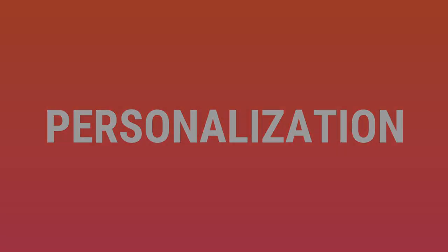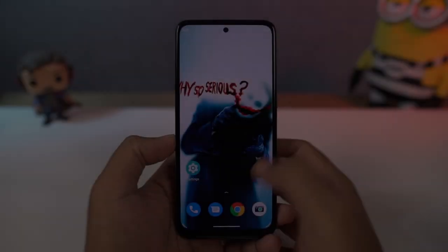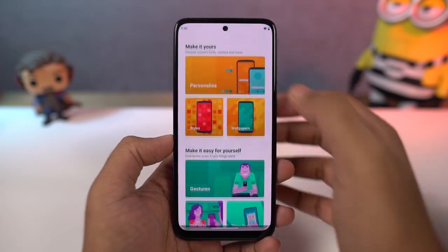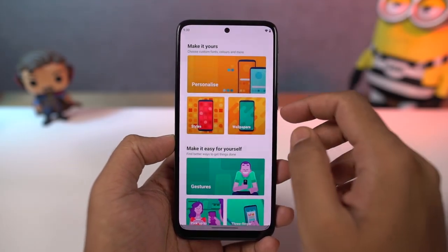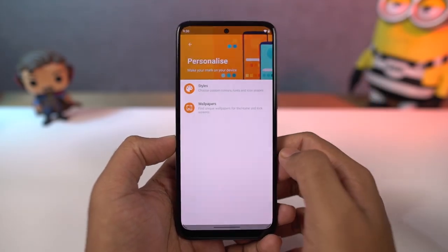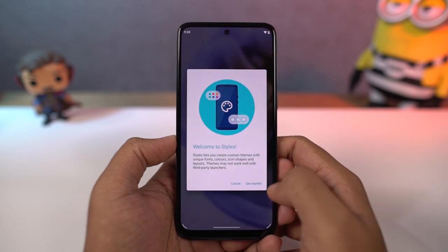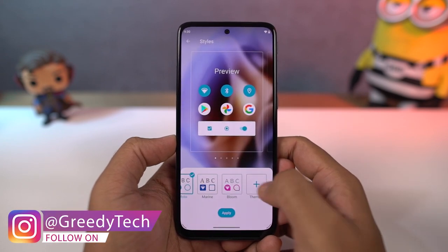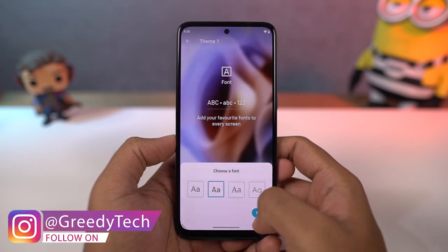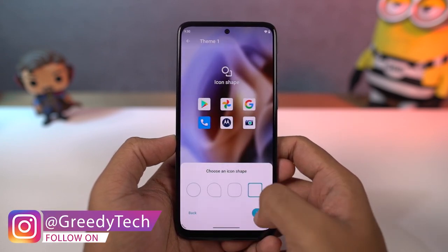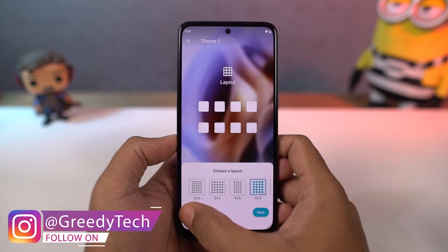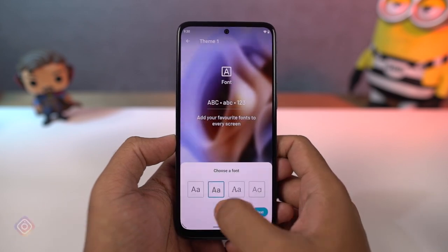We can also create our own theme on this phone. We can do it directly from the Moto app's personalization section. From here, we can choose our own favorite font, change the accent colors, choose icon shape, and even the layout of the home screen. If you really want to personalize your phone, you can give it a try.